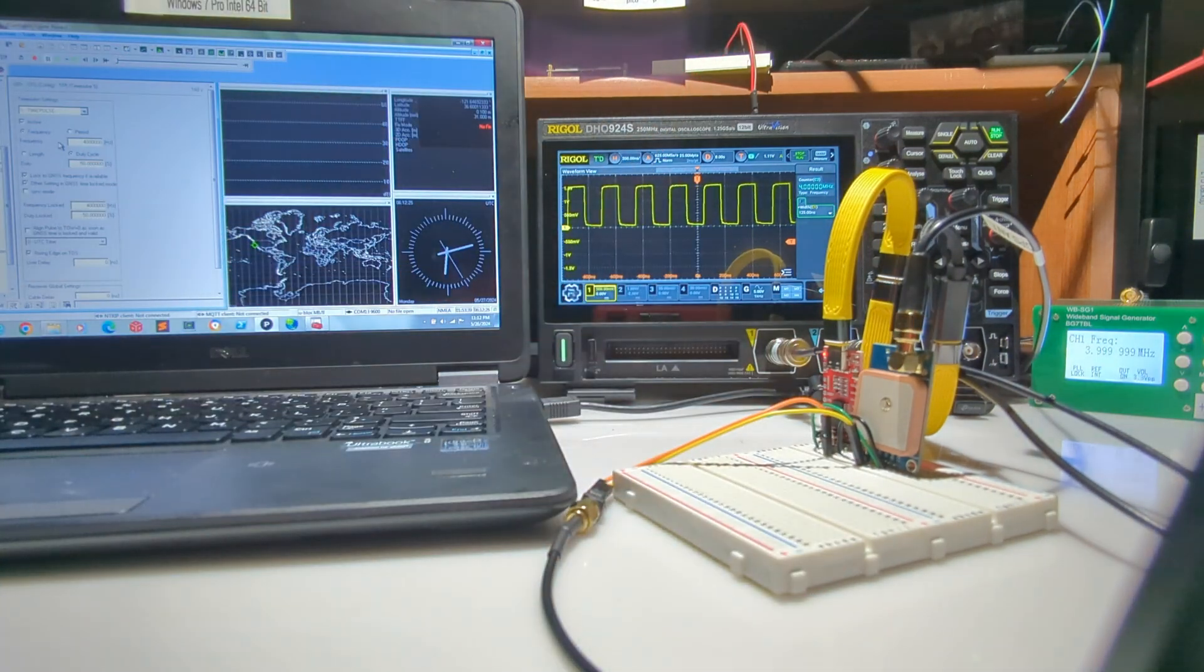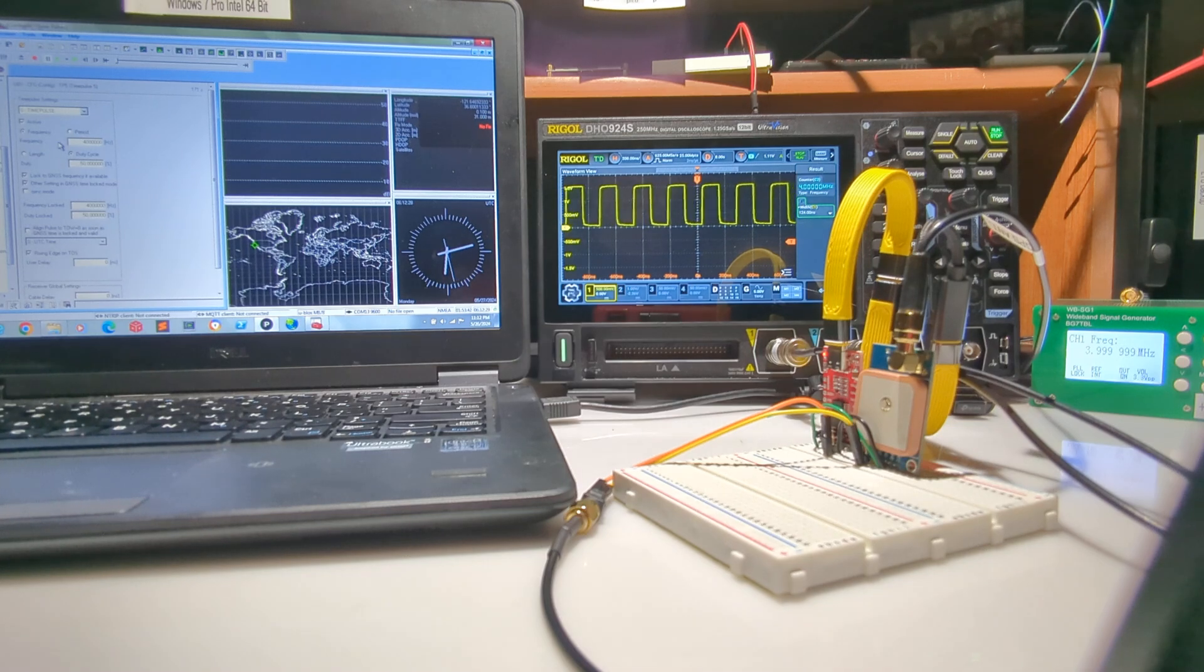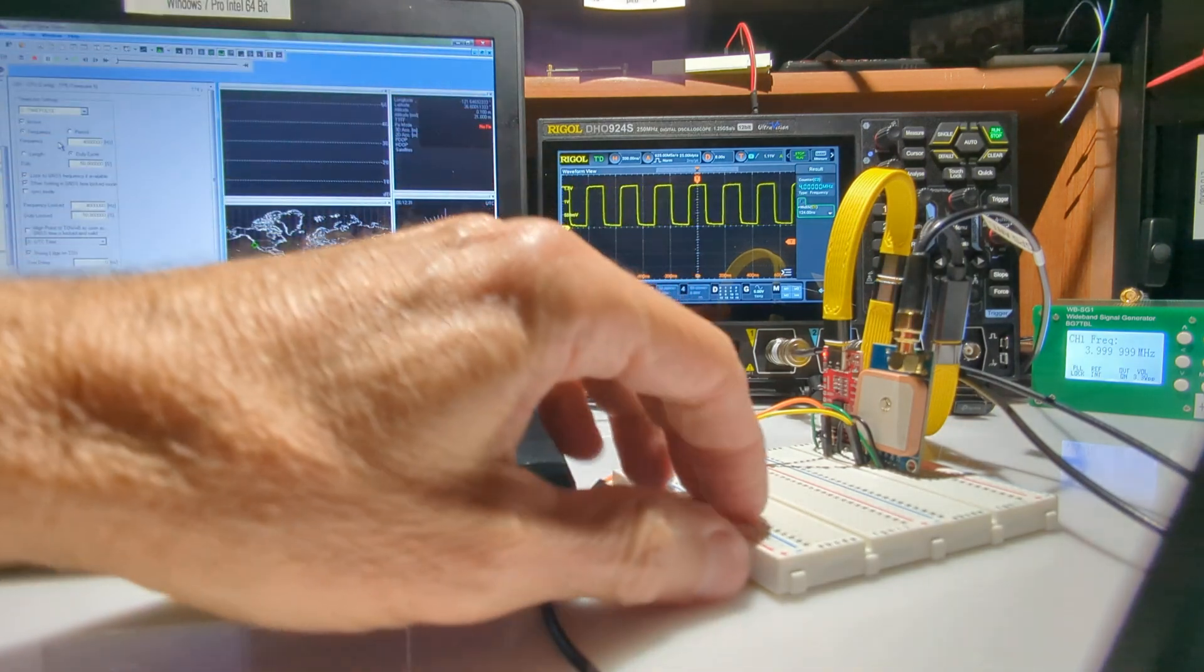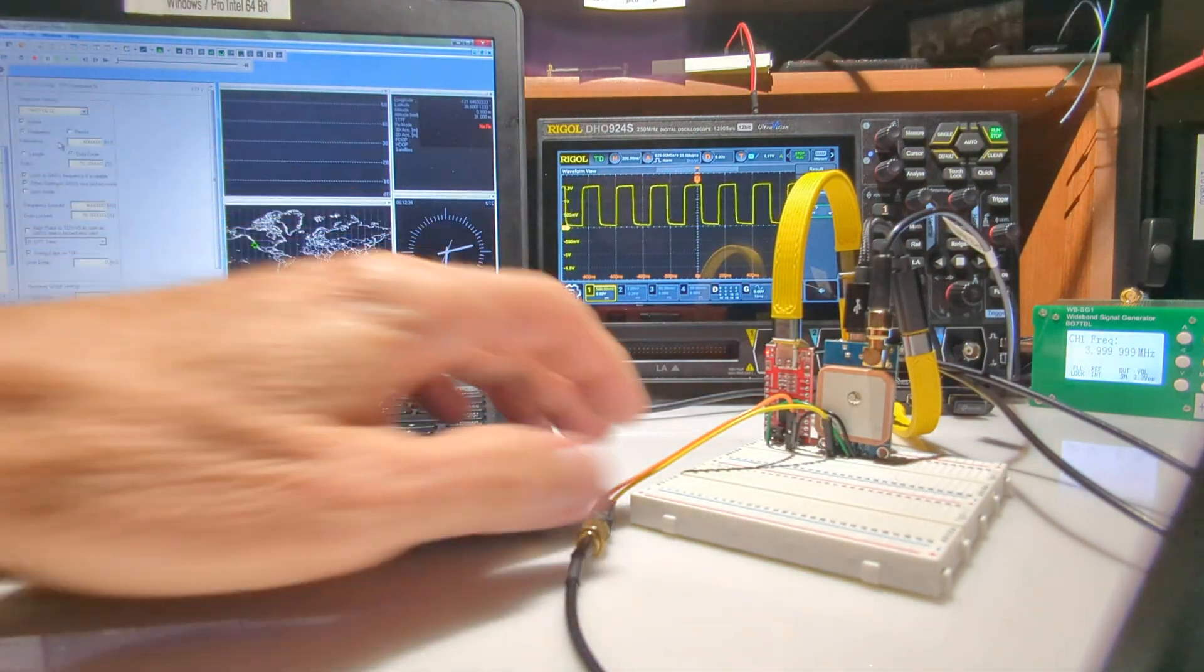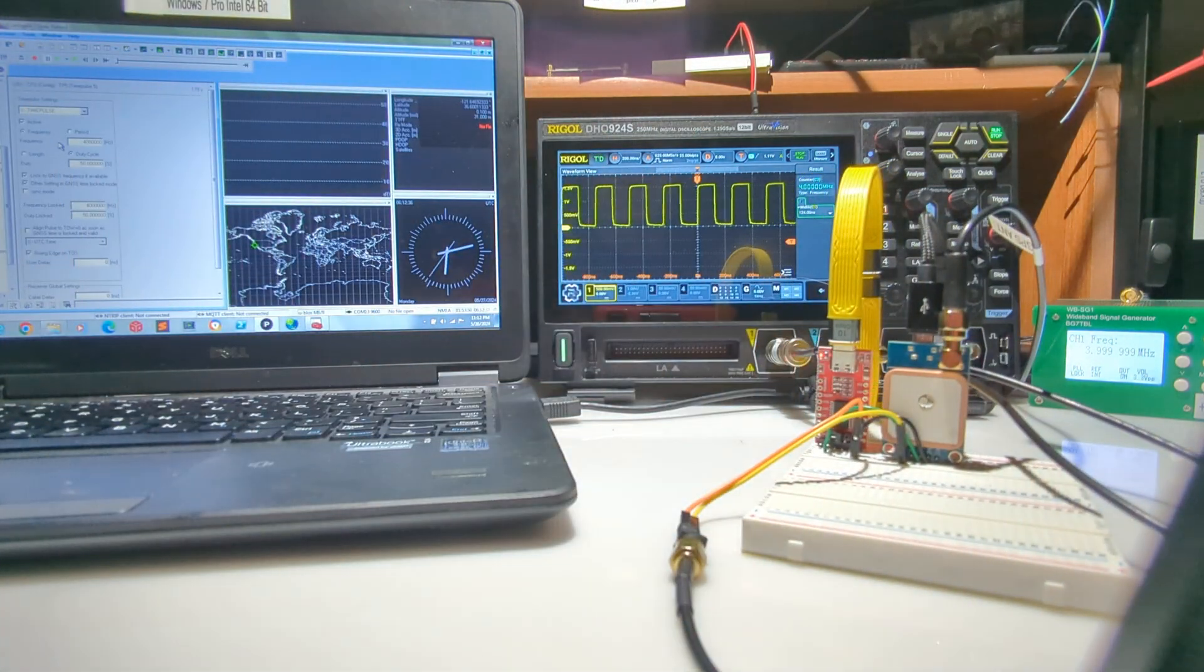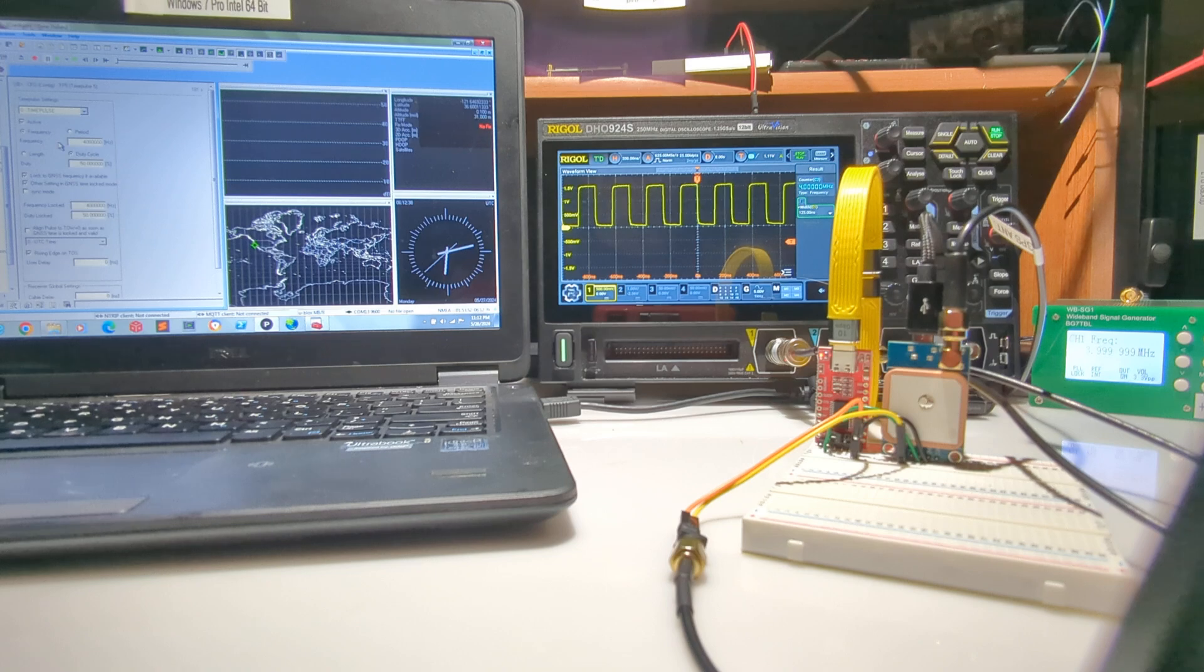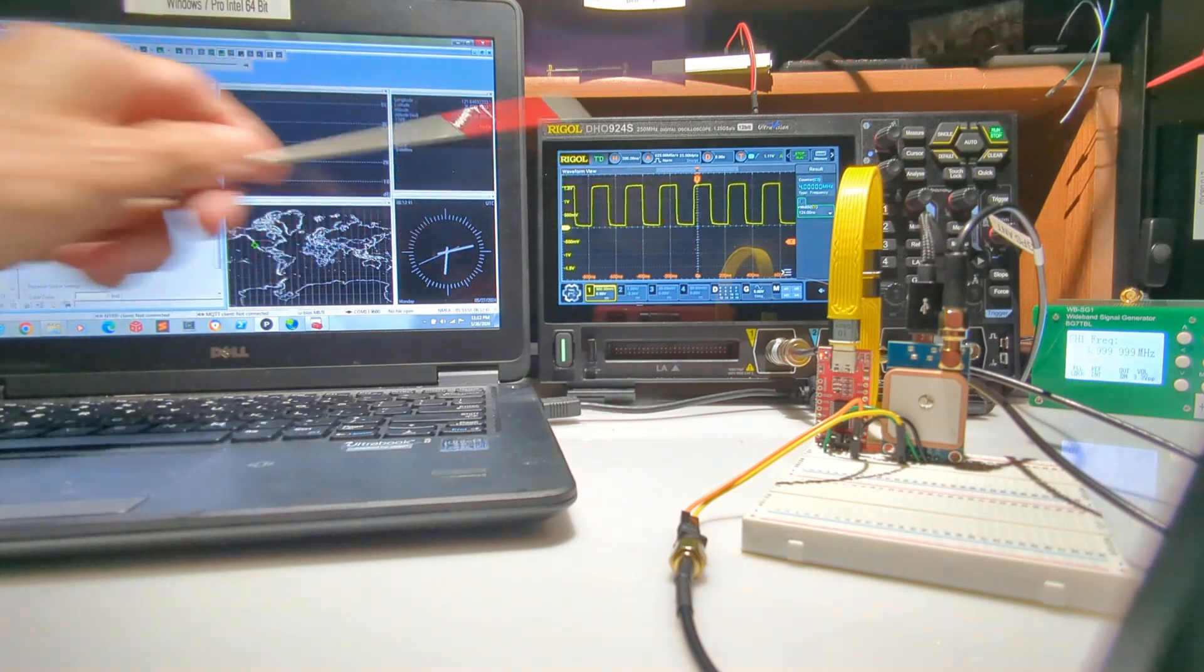You can see that the frequency changed as it heated up, and it's changing again as the oven-controlled oscillator is trying to stabilize the temperature. You can see through this process that there's no glitches, no jitter in the waveform.